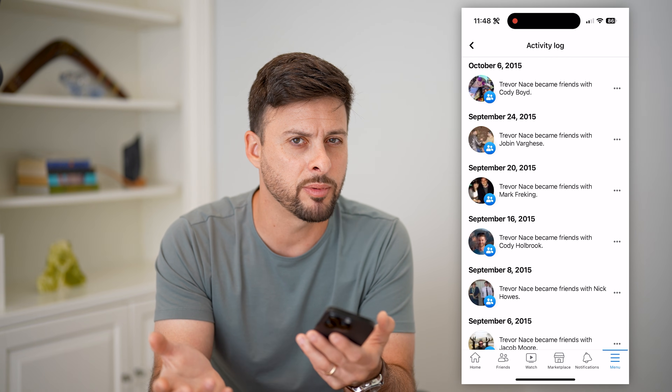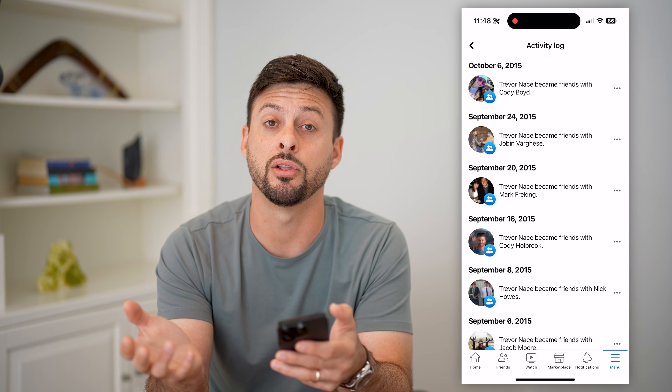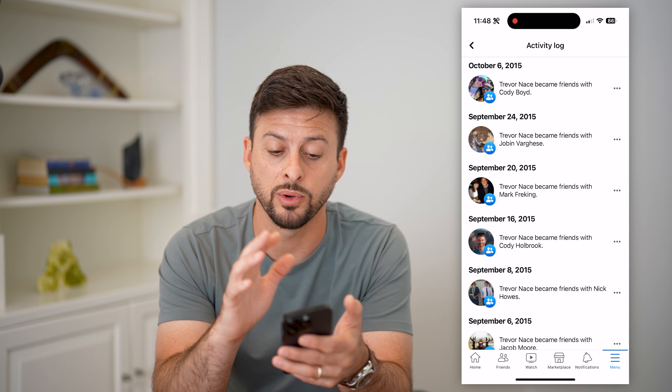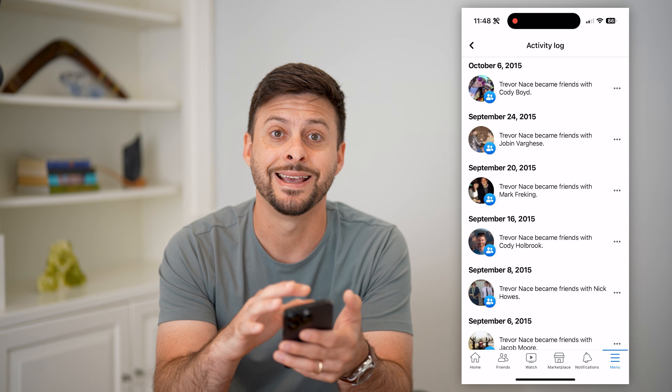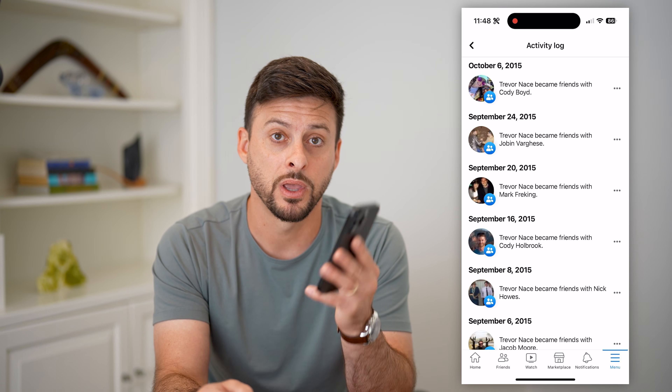So if you're wondering, 'I remember being friends with somebody — I wonder how long we have been friends,' you can always check this and it will show you the exact date.